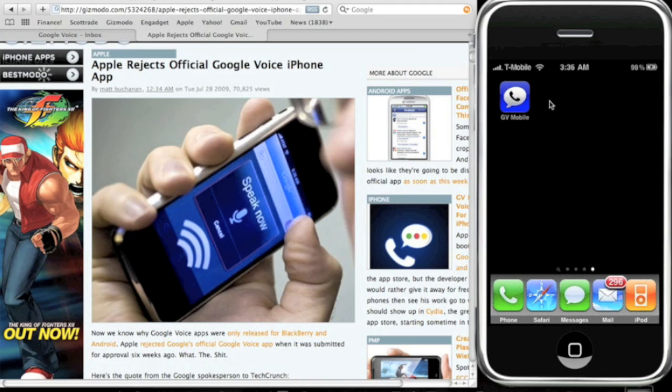Alright, so to make free calls and receive free calls, you cannot do this on AT&T. You can only do this if you have a My Faves plan or a friends and family calling plan or a free incoming calls plan. Now AT&T does not have any of these services because they have rollover. So T-Mobile has My Faves.